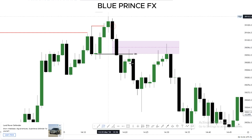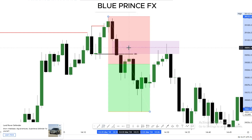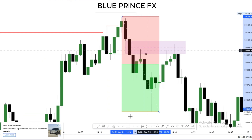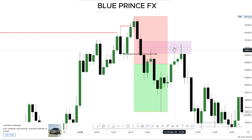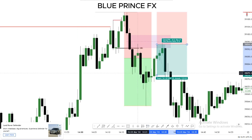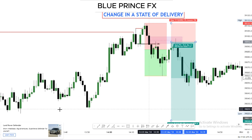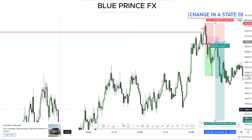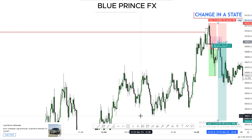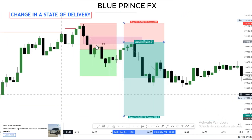So our entry is going to be something like this — the 50% level — with a hard stop loss just above this high, and your target is the lows down here. This relative equal lows area can be your first target, and you can target further lows below. Entry is going to be something like that.